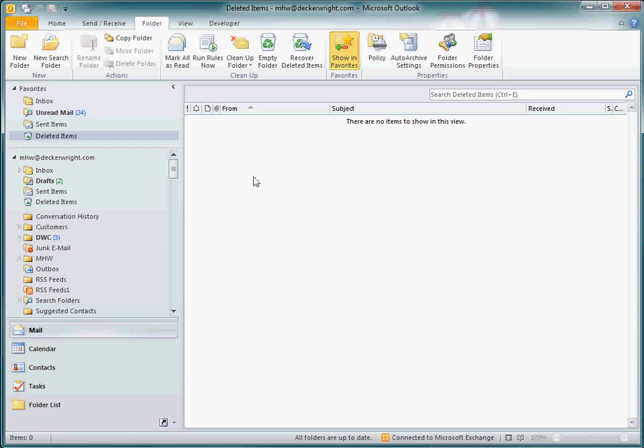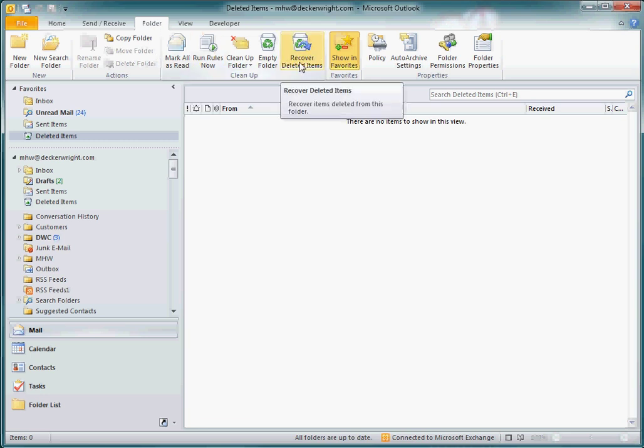Well, I go up to the Tabs folder, and I pick the Folders tab, and you'll note in the Folders tab, there's an item called Recover Deleted Items.